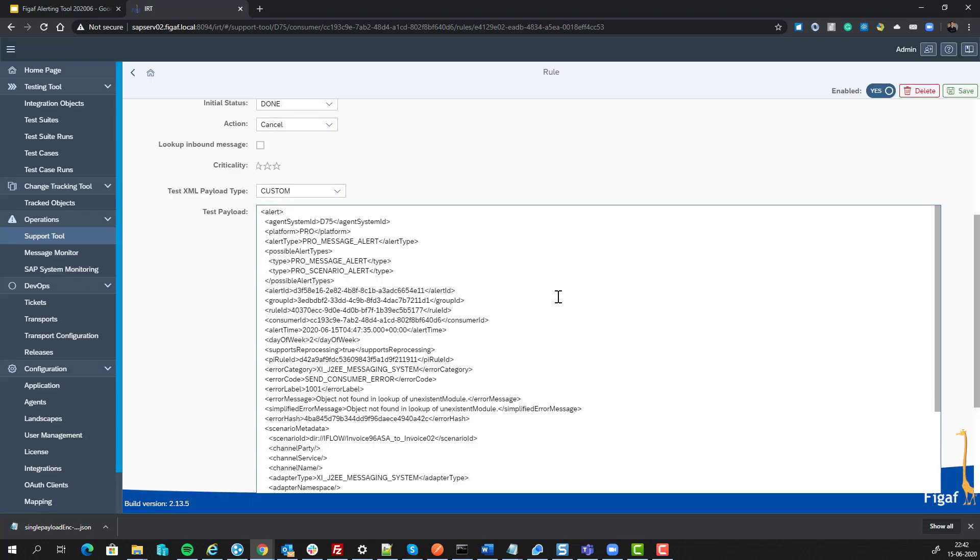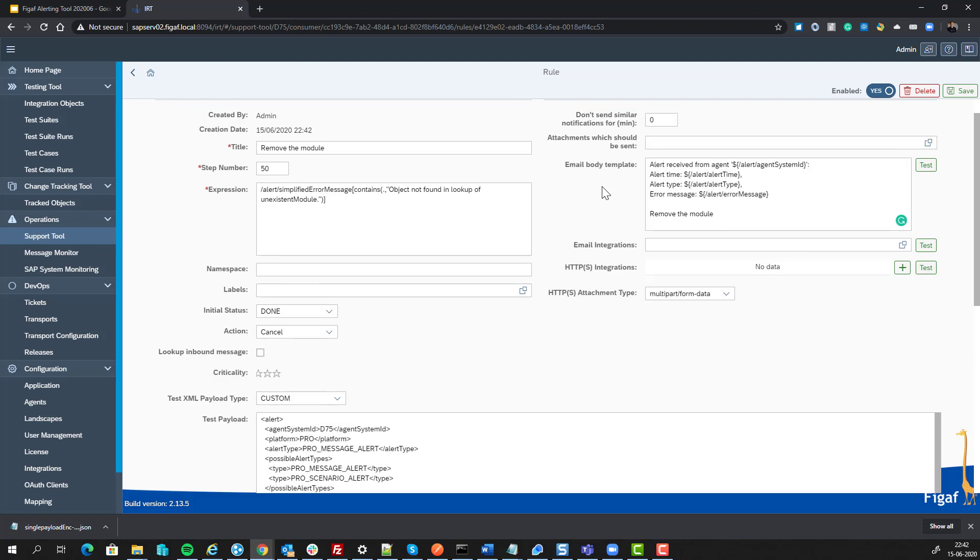Now, next time we receive this alert, this rule will be triggered. We'll send it to the specified people here, and they can then fix the problem really simple.